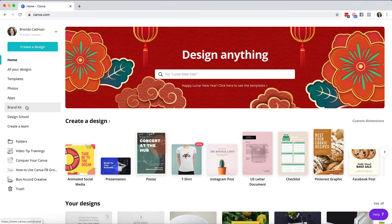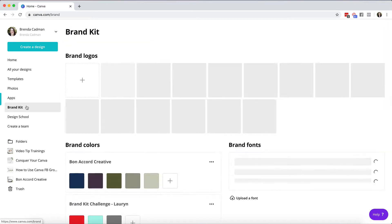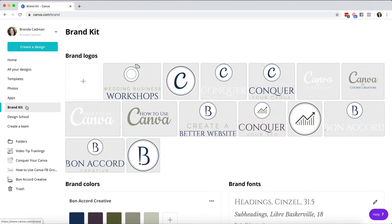If you have a pro account you'll be able to use all of the features. Unfortunately if you are on a free account you won't, but I'm going to give you an overview of what you can do here so you know how to use it. So let's go over to the brand kit and what you'll see is that it's broken down into three primary areas.